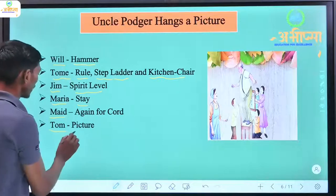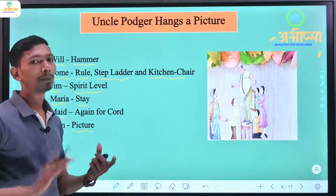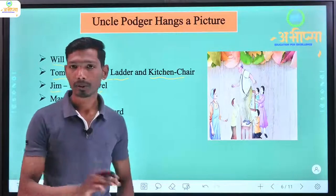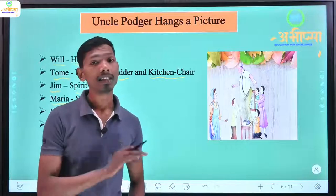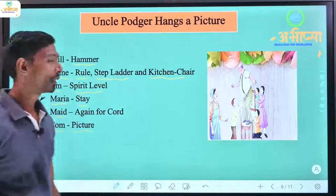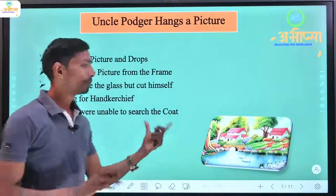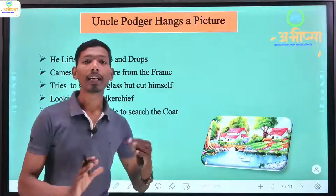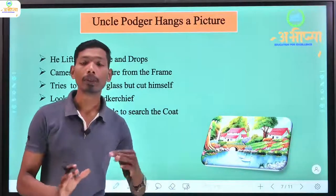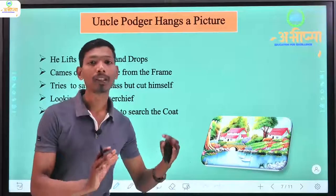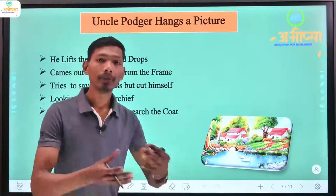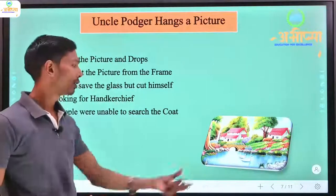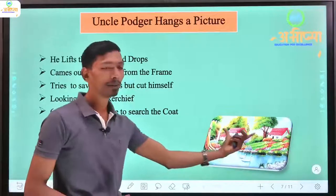Tom is called to bring the picture. They send the picture around — it is passed from one person to another. When they finally take the picture to hang it, they drop it.